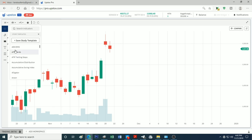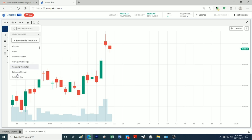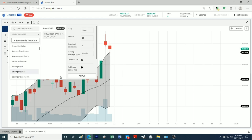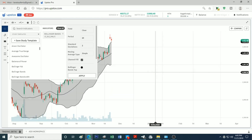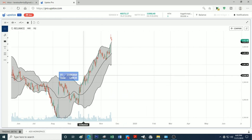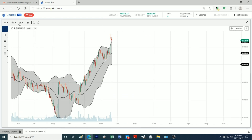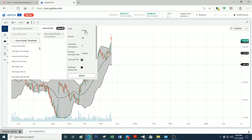We have indicators in the share market. There are many indicators in technical analysis and all indicators are available. For example, Bollinger Band. If you click on Bollinger Band, it will appear on the chart. There are options for Bollinger Band customization.